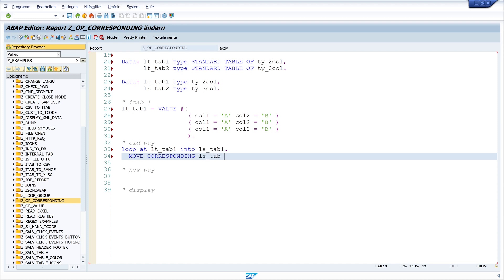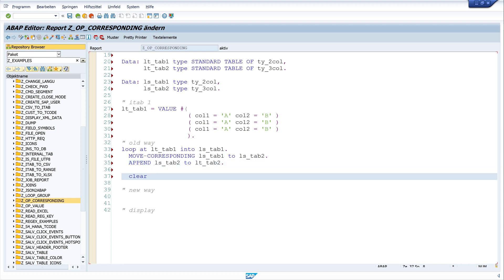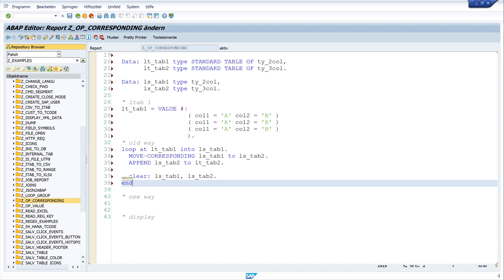Then I use the keyword MOVE-CORRESPONDING ls_tab_one TO ls_tab_two. Now we have to append this structure to the second internal table: APPEND ls_tab_two TO lt_tab_two. Because we have three records, the loop runs three times, so we clear the structures at the end of the loop. Then we close the loop.